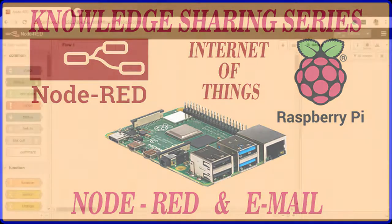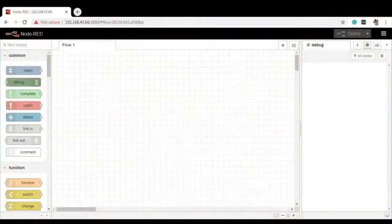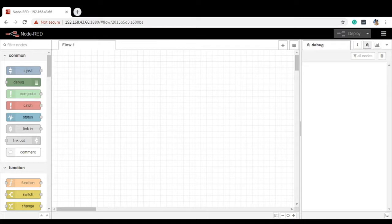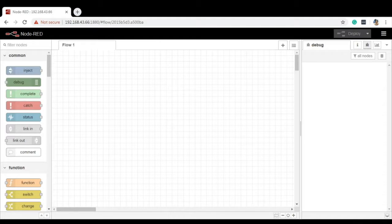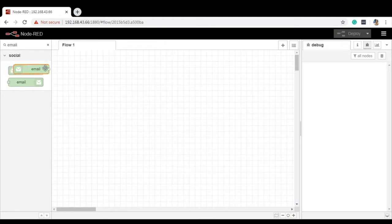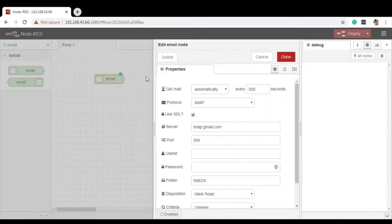In continuation with the previous video of sending email using Node-RED, now in this video, we are going to fetch email using Node-RED. Let us take a node of email which reads the particular inbox. If you check the email node, the very first node which is useful to read email from the inbox. Now let us check the property of this.